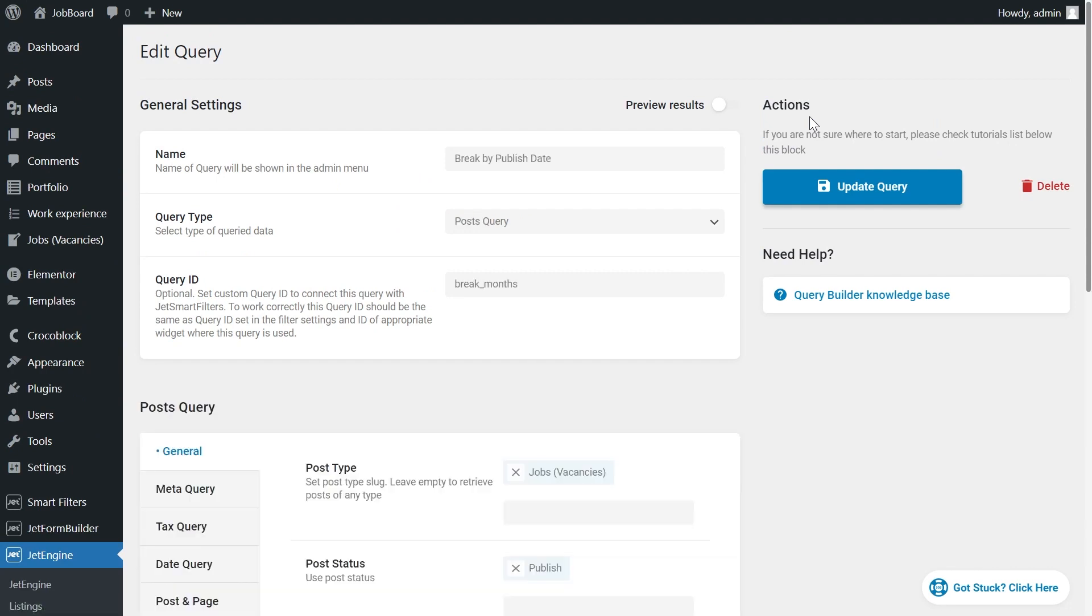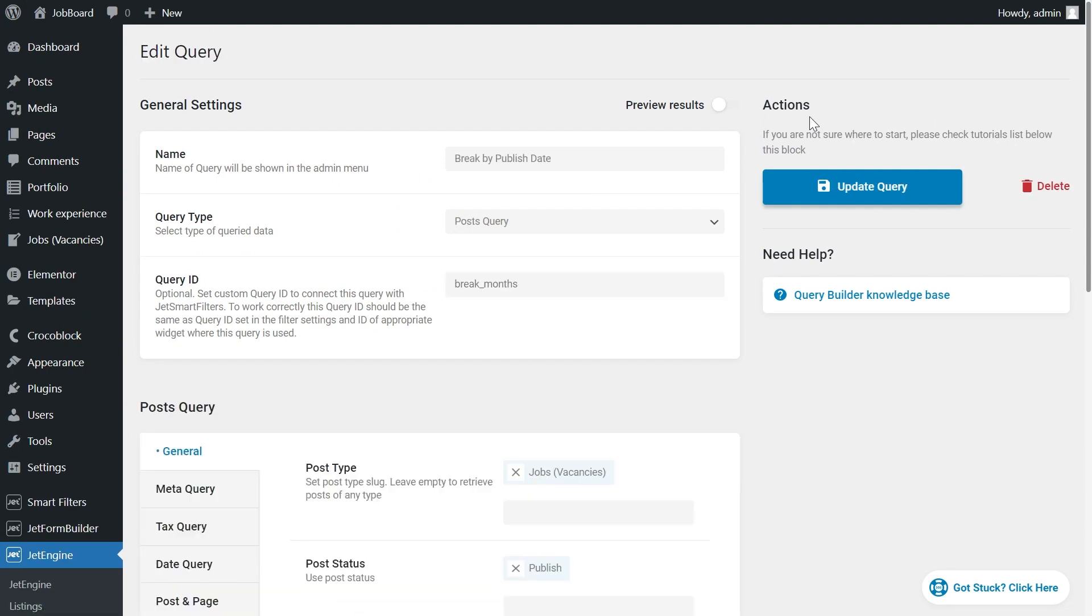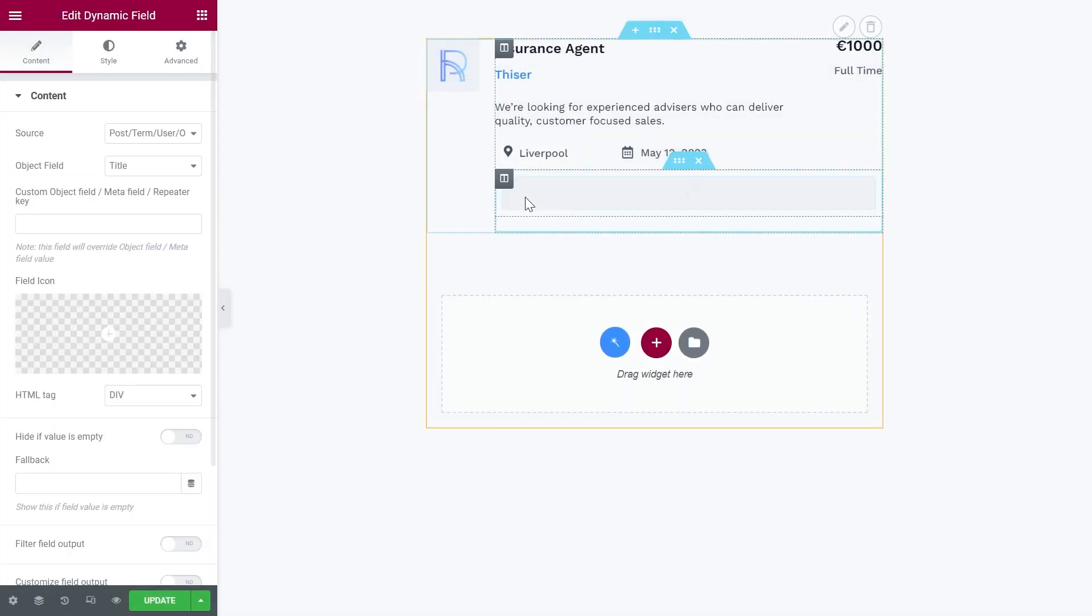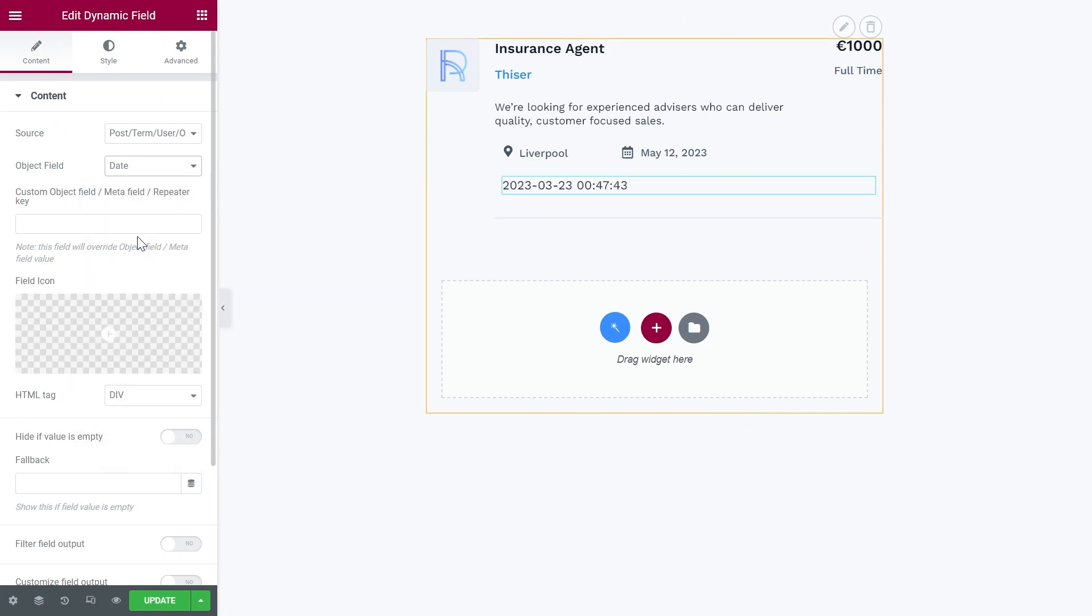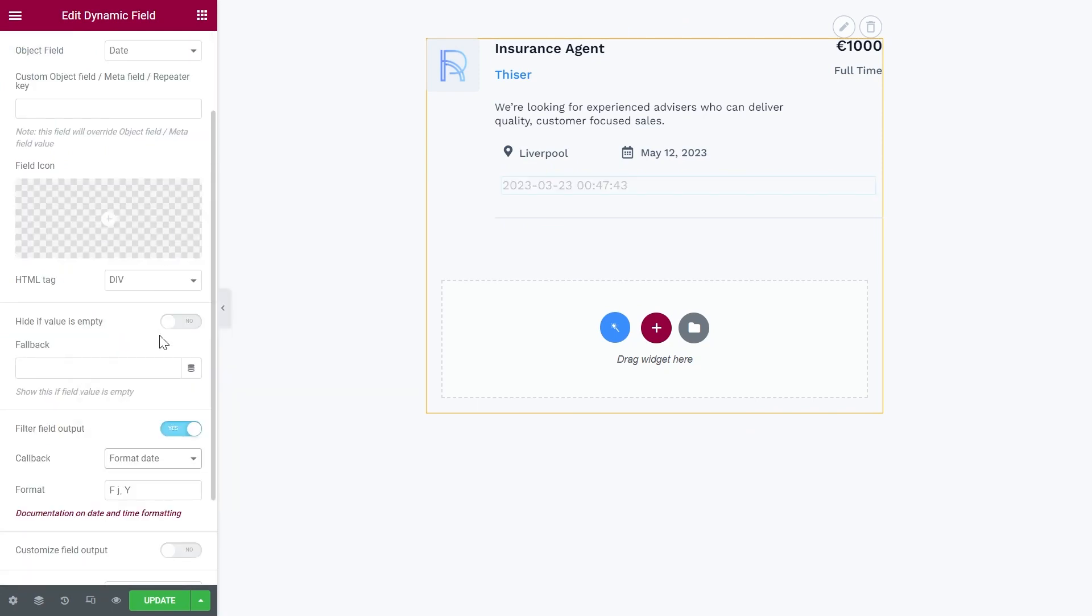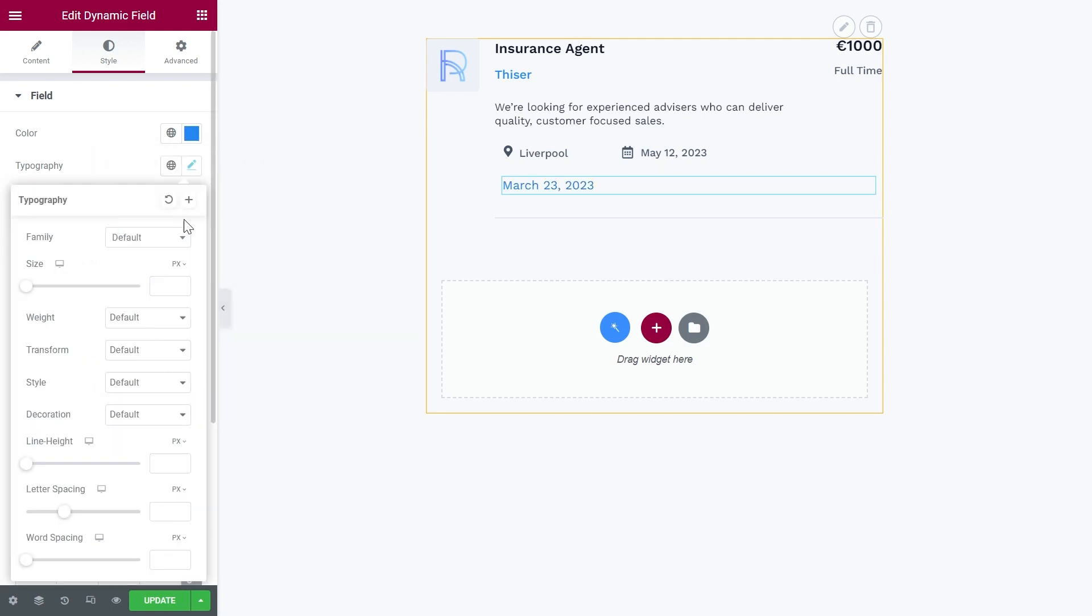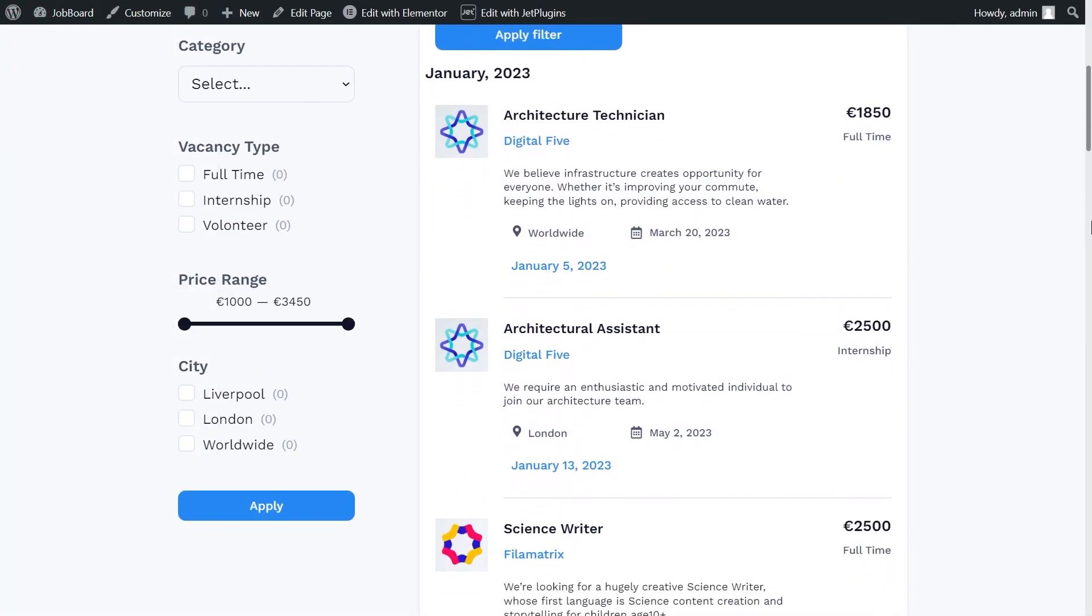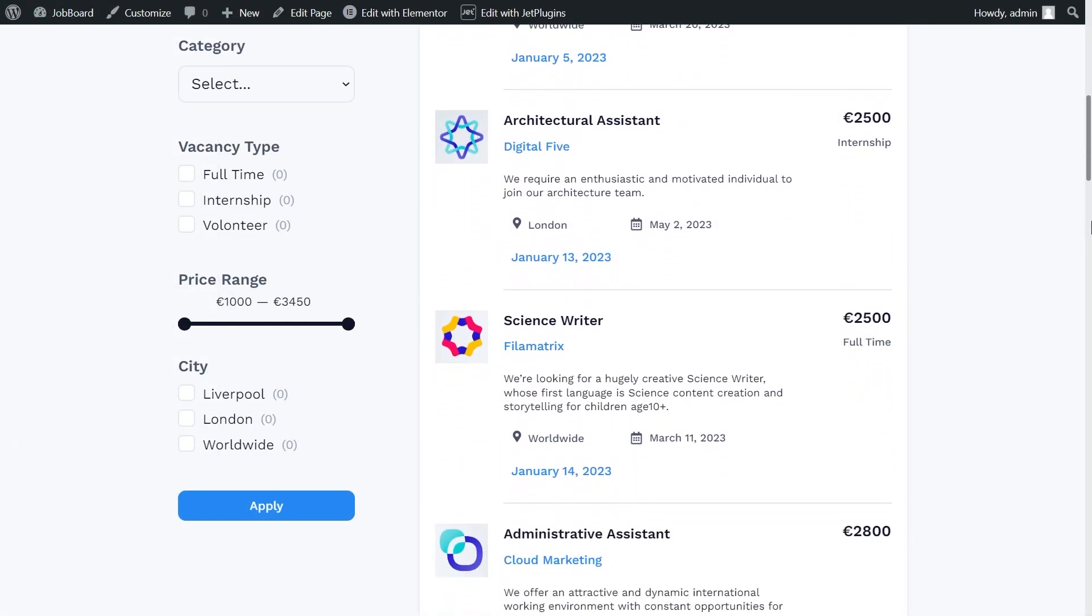I suggest you adding the publish date to the listing. You will understand why. And let's have a look at the front end. The listing grid is divided by months as well.